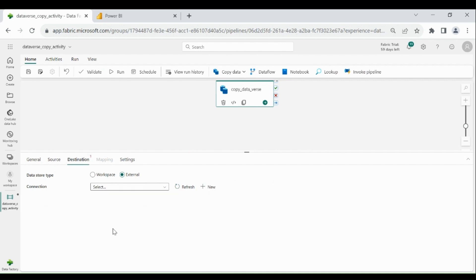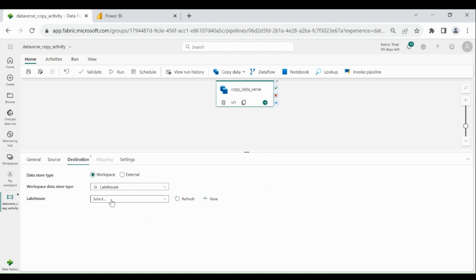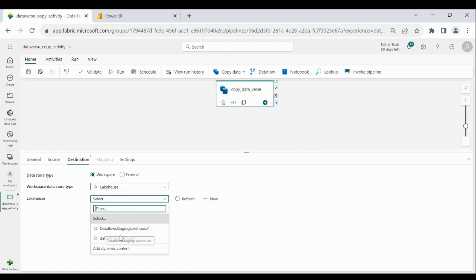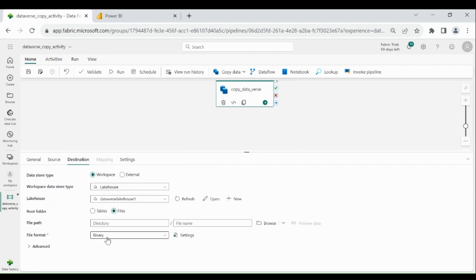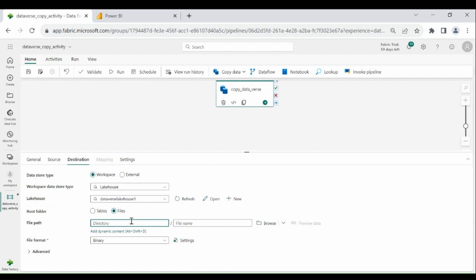Now let's provide the destination detail — click on Destination. We are going to load the data into our lake house which is in our workspace. Click on Workspace, choose Lake House, then choose your lake house. Since at the source we have folders and files, we need to choose root folder as Files and provide the file path — otherwise your file will be placed at the root directory. My directory name will be 'wwi raw data'.